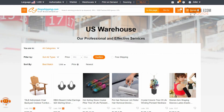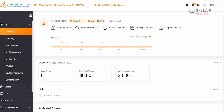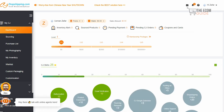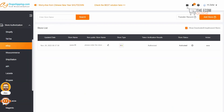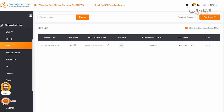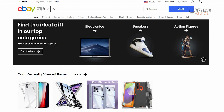To link your eBay store to CJdropshipping, click on 'My CJ' to go to your dashboard. If you haven't registered, go ahead and register now. On the left-hand side, scroll down and find 'Store Authorization.' Click on eBay, then click 'Add Store,' enter your store name, and get connected. Once that's done, any product available on CJdropshipping can be pushed directly to your eBay store. This is the proper way to do dropshipping or product sourcing.